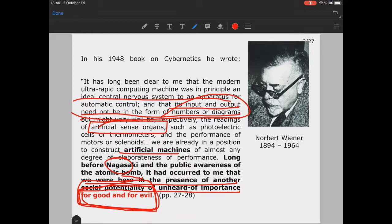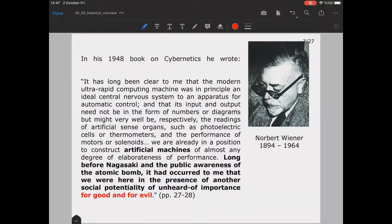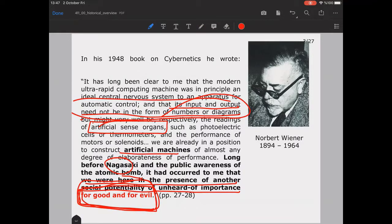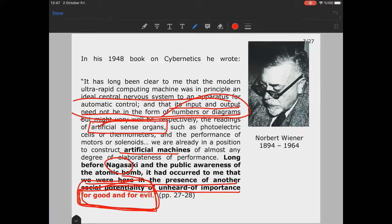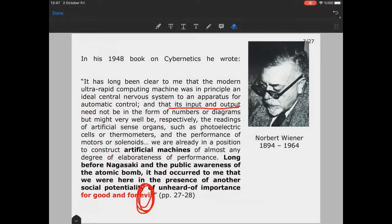Just like the atomic bomb was a disaster for humankind, artificial machines and artificial intelligence have some benefits in the future, but also a potential for evil use as well — that's what Wiener underlines in his study.